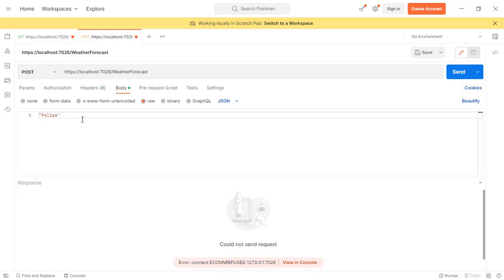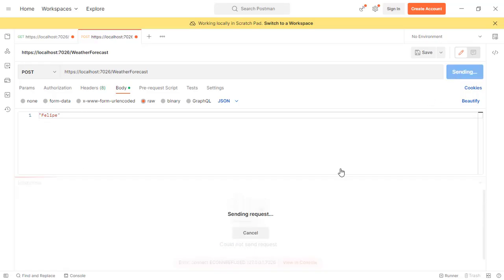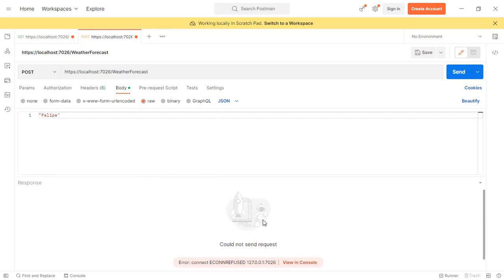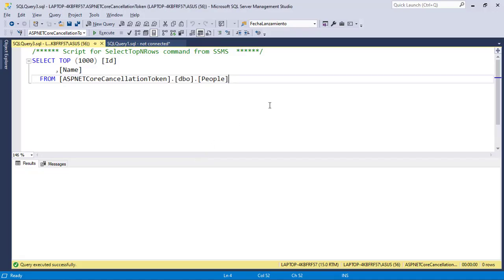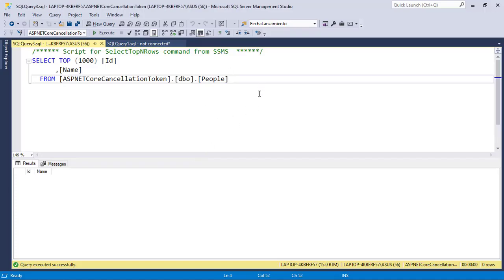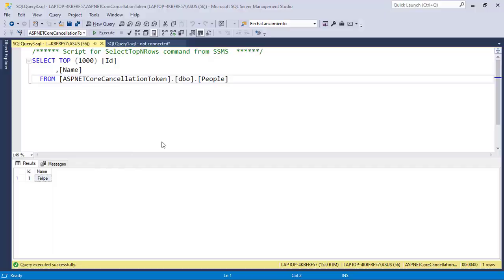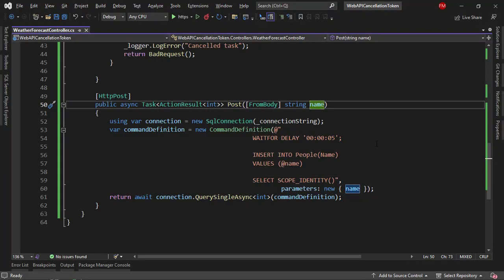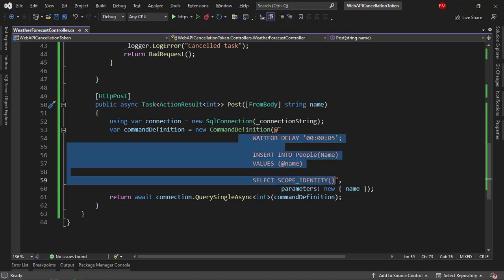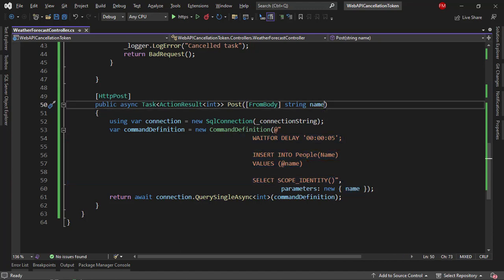So I have Felipe here, send, cancel, but after a few seconds, we're going to get Felipe here. Let me refresh a few times. And here it is, we have Felipe, because since I don't have a cancellation token here, then even though I canceled the task, this query is still executed. But I don't want that, I want to cancel the query.